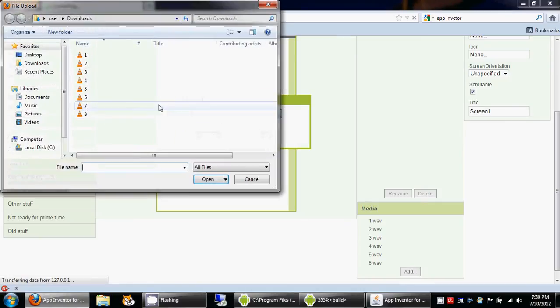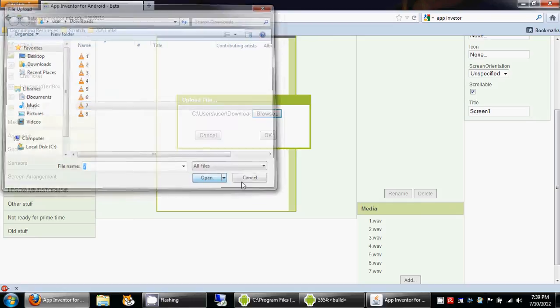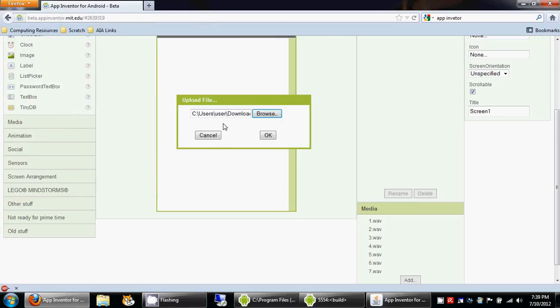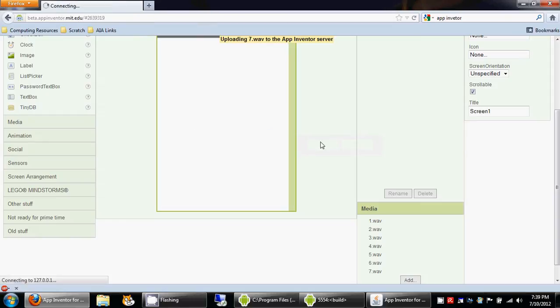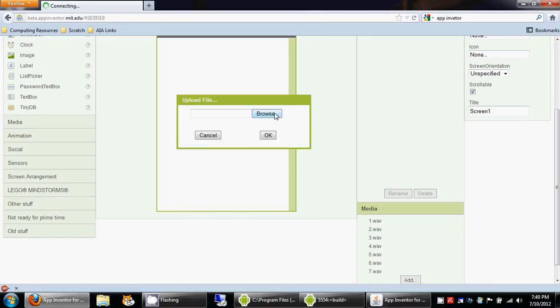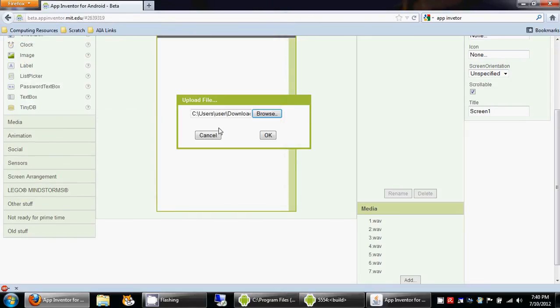So what I'm going to do is show you how to create two of the eight buttons, and the other ones are going to be exactly the same. So I'll let you guys create the last six buttons.